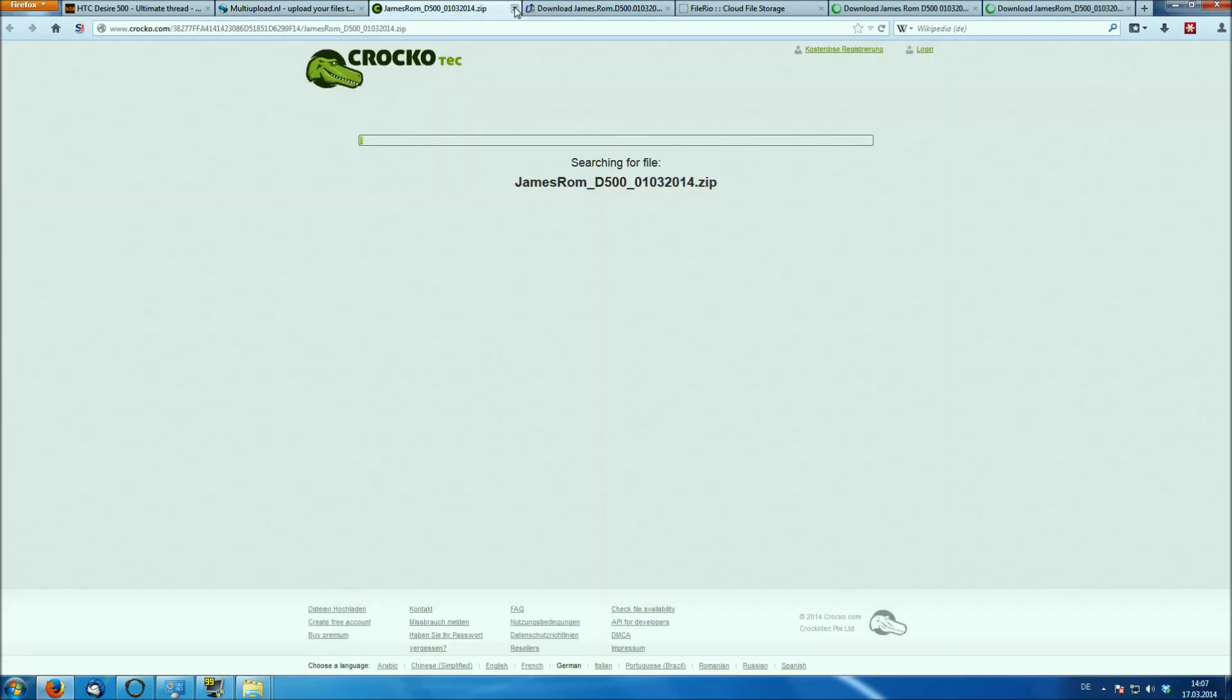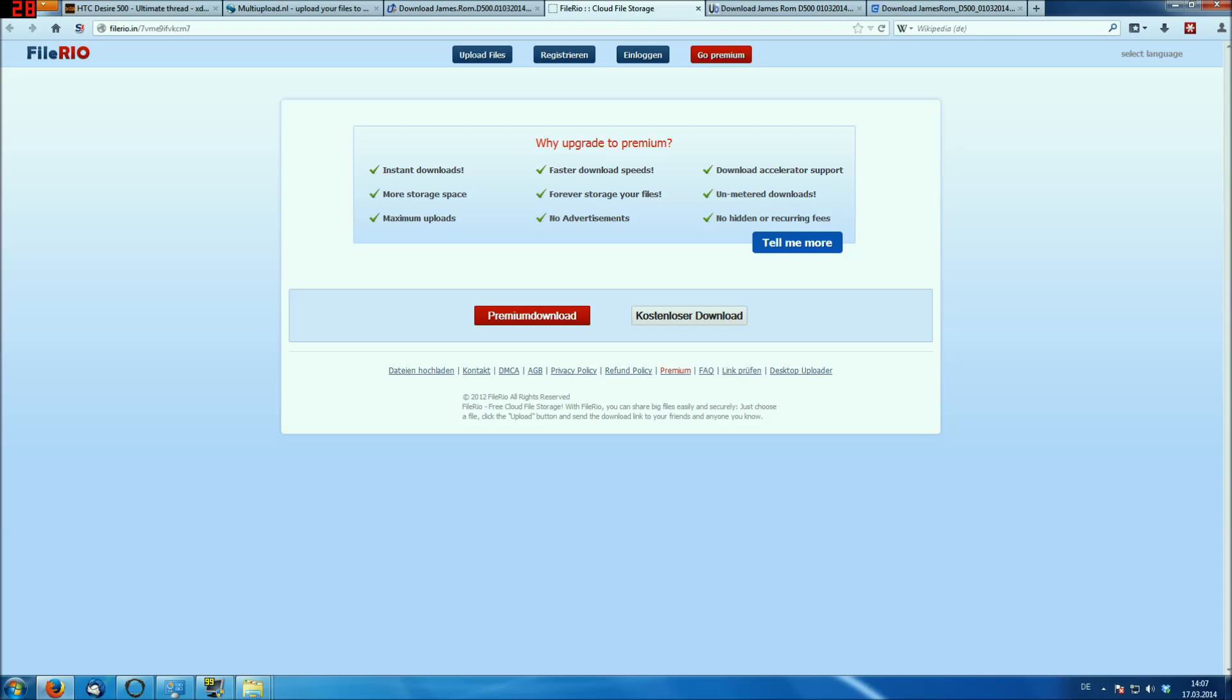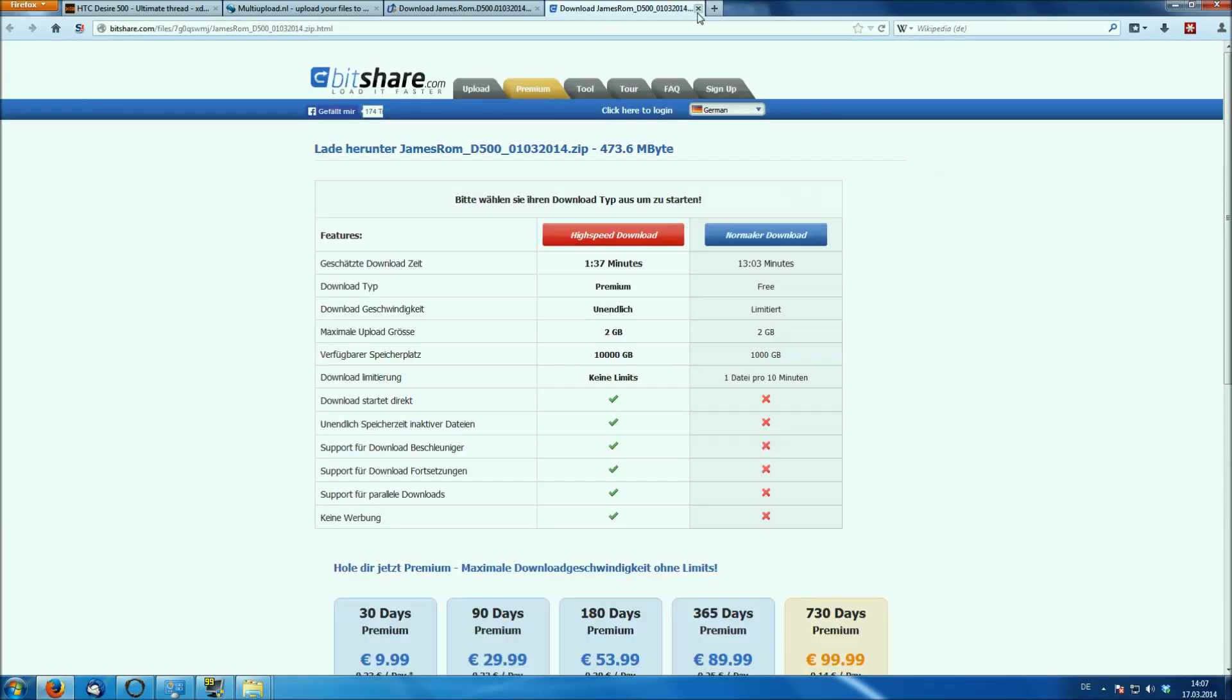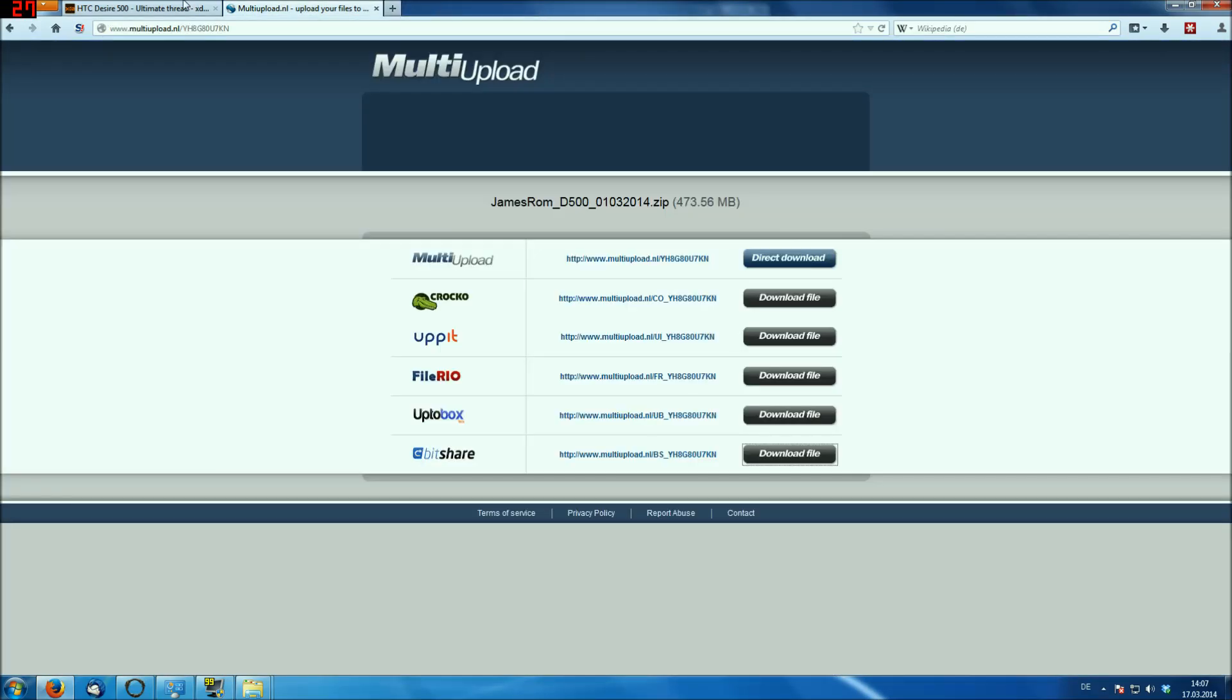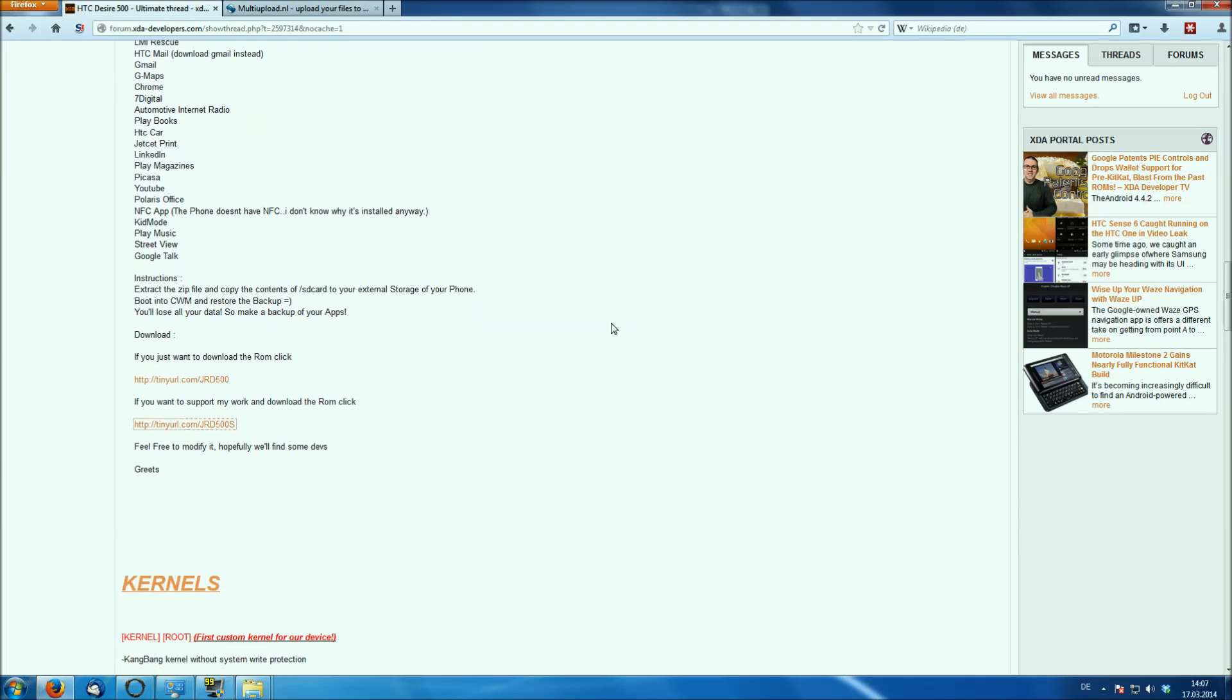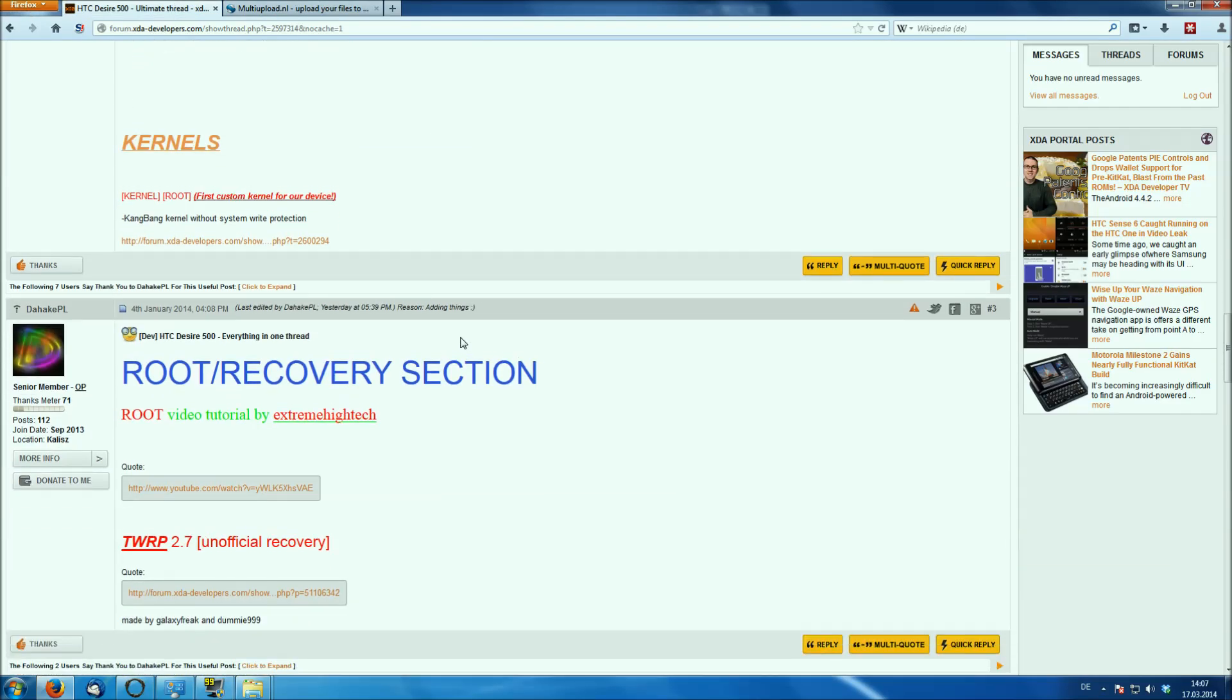This Krakotek link seems down, but here you can download it from file Rio, from up to box. Just download it from one site, your preferred site.